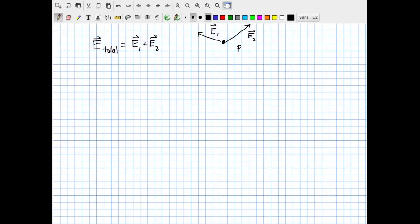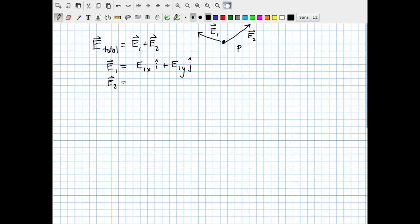In generic algebraic notation, E1 can be written as E1x in the i-hat direction plus E1y in the j-hat direction. E2 can similarly be written as E2x in the i-hat direction and E2y in the j-hat direction. Note that E1y, E1x, E2x, and so forth could be positive or negative numbers, so they could flip the directions of the unit vectors along the coordinate axes.